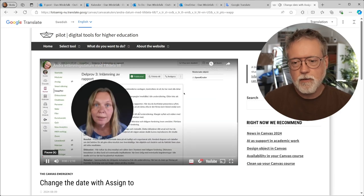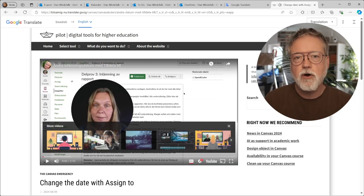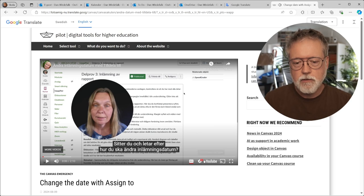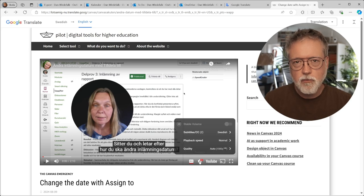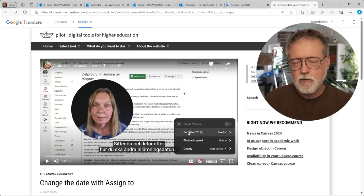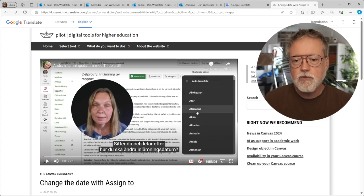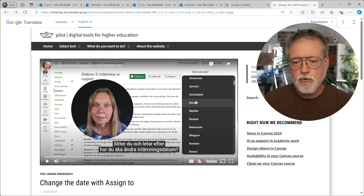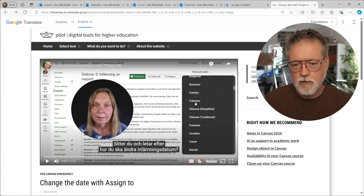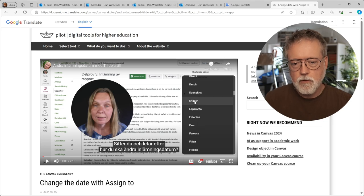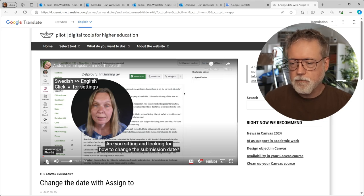Click on play and then just pause it right away. Click on the cogwheel for settings. Click on subtitles and auto translate. Choose your preferred language and then click play.